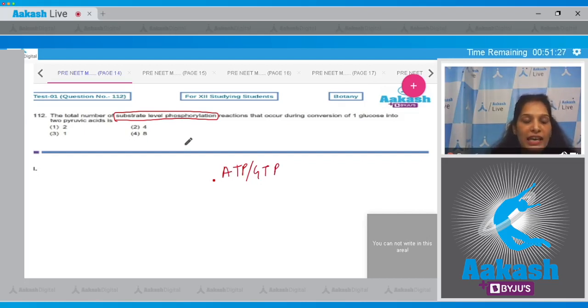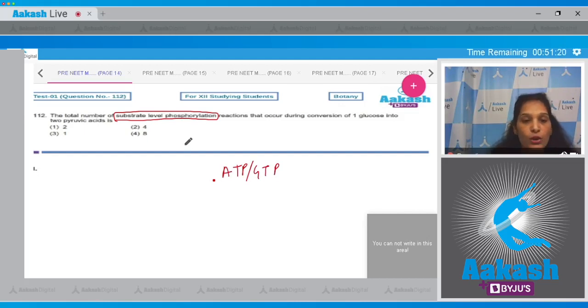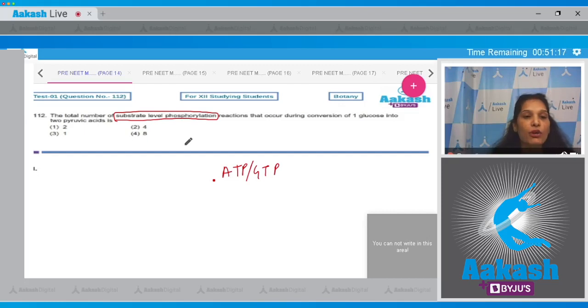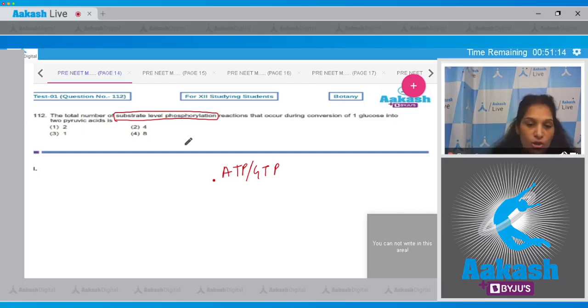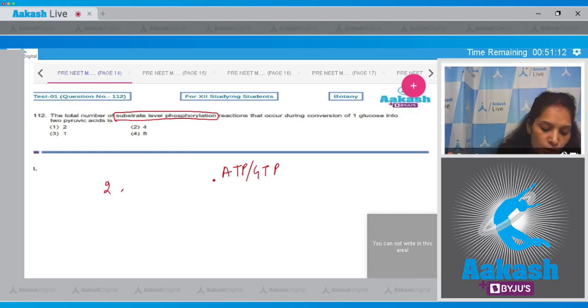Now the question is asking about the glycolysis steps. During the glycolysis, where does this reaction occur and how many total number of reactions occur? So in glycolysis there are two steps where substrate level phosphorylation occurs.